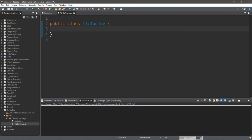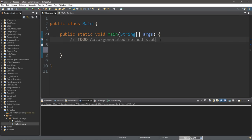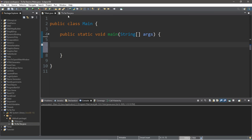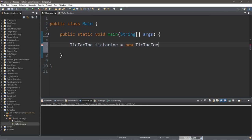Let's create an instance of TicTacToe within our main class. Within the main class, I'm just going to get rid of this comment because we don't necessarily need this. We're going to type in the name of the class, TicTacToe. We'll need a name for this instance — I'll just call this tic-tac-toe, all lowercase. Equals new TicTacToe. So that's everything we need for this main class.